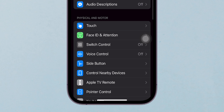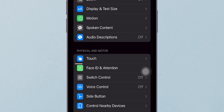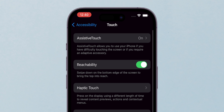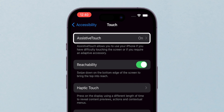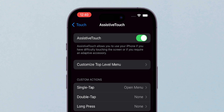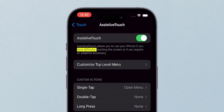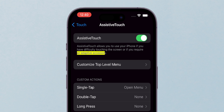In the Accessibility menu, look for the Touch option and tap on it. Now, tap on Assistive Touch. Assistive Touch allows you to use your iPhone if you have difficulty touching the screen or if you require an adaptive accessory.